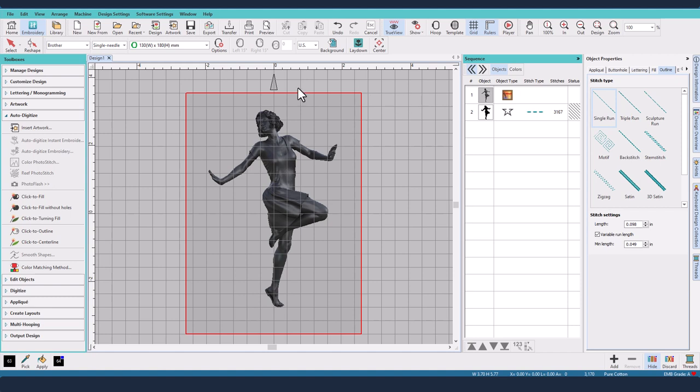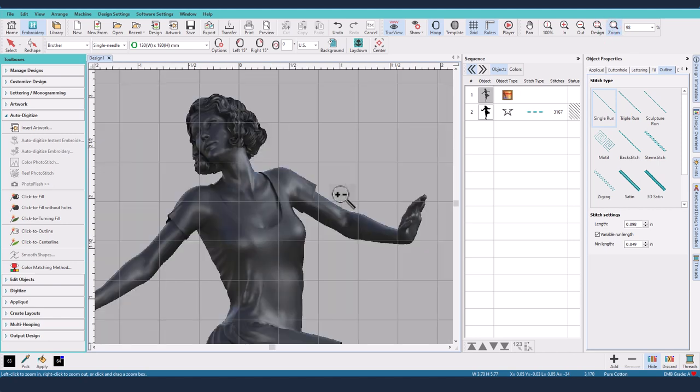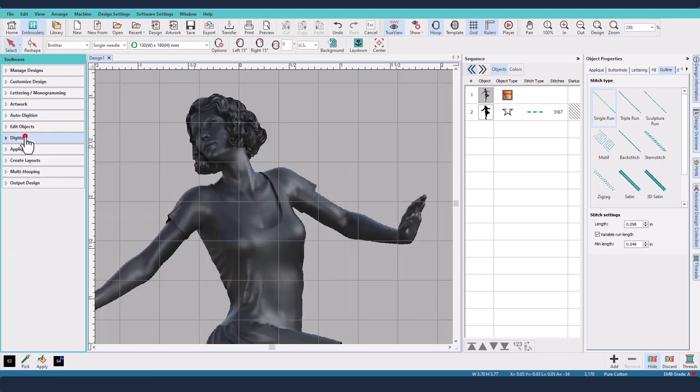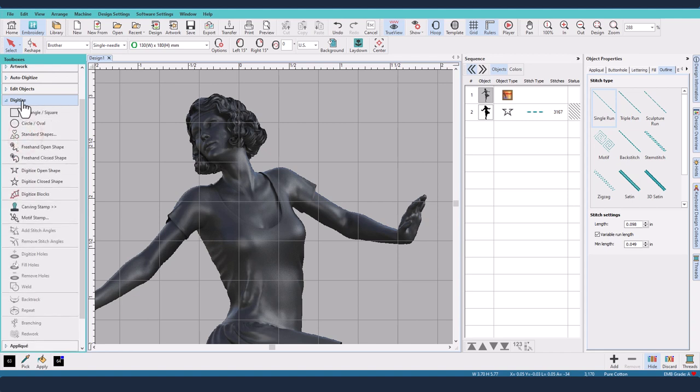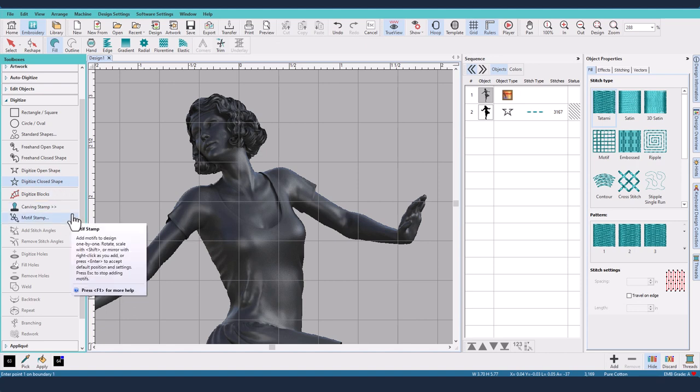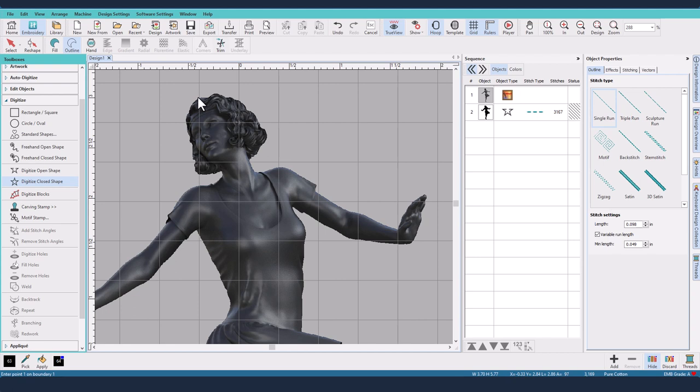Now I need to be able to trace the outline in order to create the applique. So I'm going to zoom in, go over to my digitizing toolbox and we're going to digitize a closed shape. I'm going to set it to be an outline with a single run, not too worried about the rest of the settings, and I'm basically just going to go on the outside edges roughly.